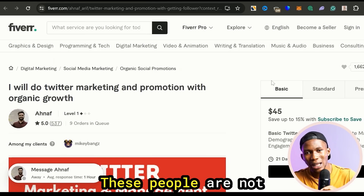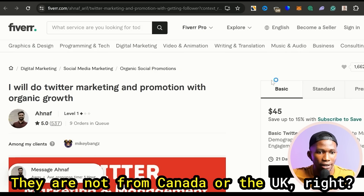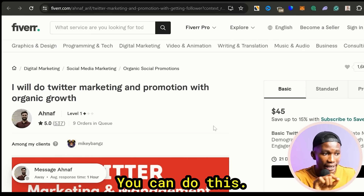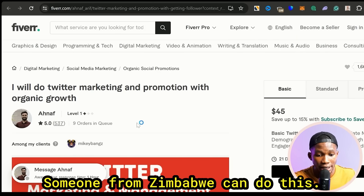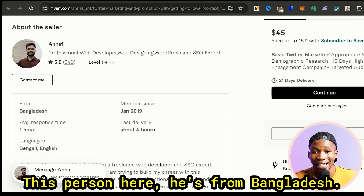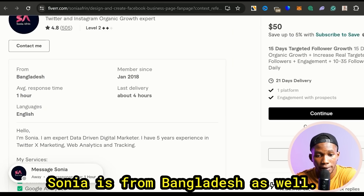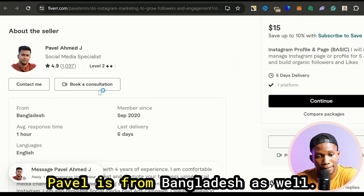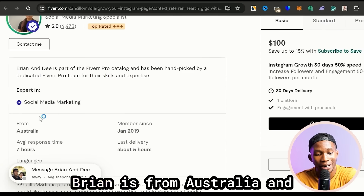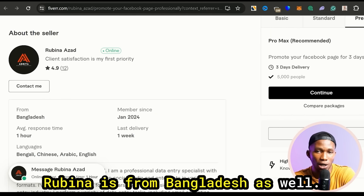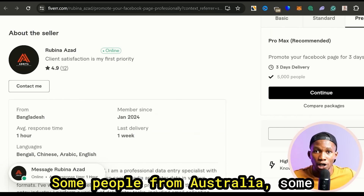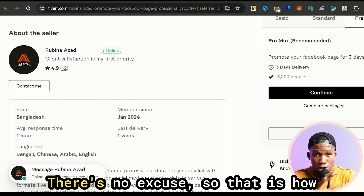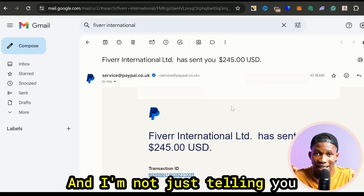I want to prove something to you — these people are not from tier one countries like Canada or the UK. They are spread around the world. My point is this method works everywhere around the world. This person here is from Bangladesh, Sonia is from Bangladesh as well, Sadikar is from Bangladesh, Eli is from the United States, Fedor is from Serbia, Pavel is from Bangladesh, Sophia is from Algeria, Brian is from Australia, and Rubina is from Bangladesh. So you can see how it's spread — some from Australia, the US, Serbia, Bangladesh — you can do this, there's no excuse.